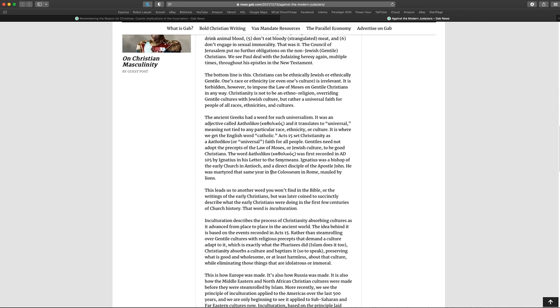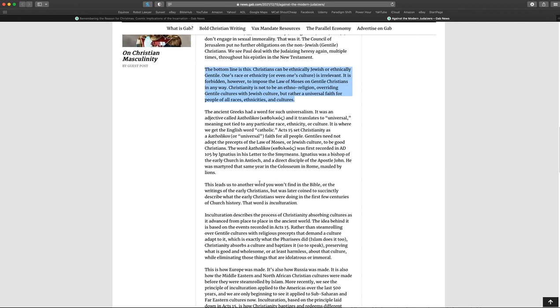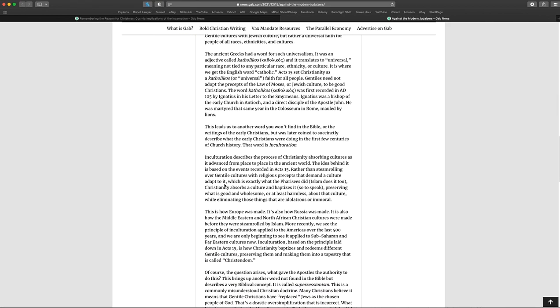Acts 15 says Christianity is a katholikos, or universal faith for all people. Gentiles need not adopt the precepts of the law of Moses or Jewish culture to be good Christians. The word katholikos was first recorded in AD 105 by Ignatius in his letter to the Smyrnans. Ignatius was a bishop of the early church in Antioch and a direct disciple of the apostle John. He was martyred that same year in the Colosseum in Rome mauled by lions. So, anyway, you notice he's not quoting any scriptures here. He's just making a bunch of statements about what Christianity is or what it's supposed to be, but he has no scriptural support for any of this.